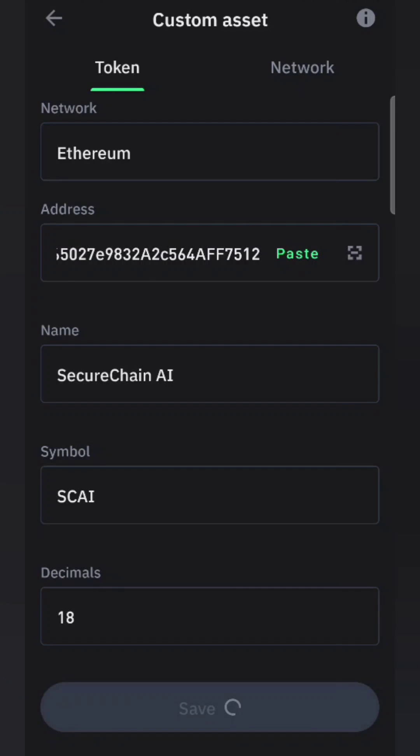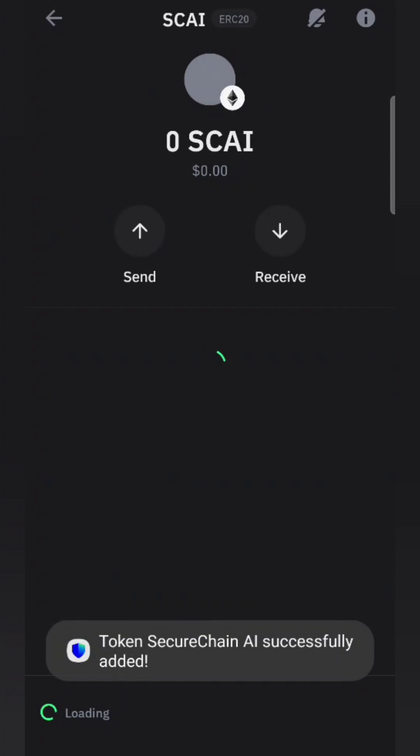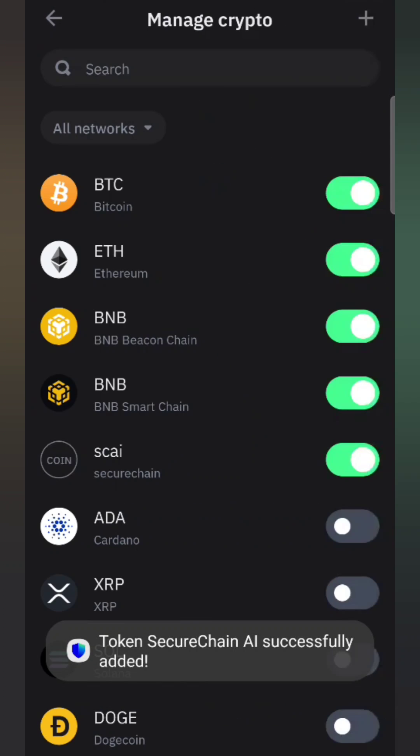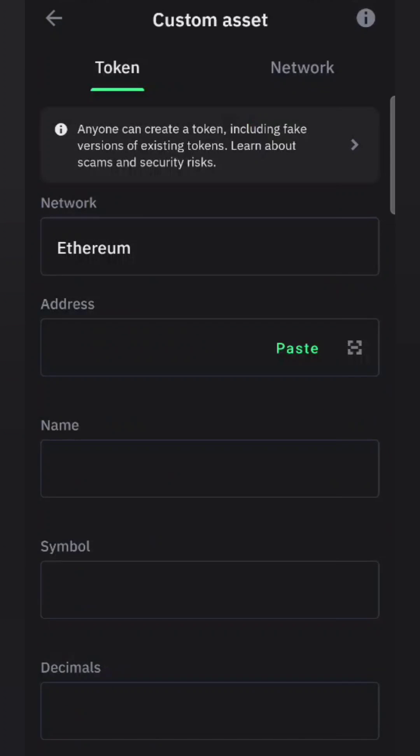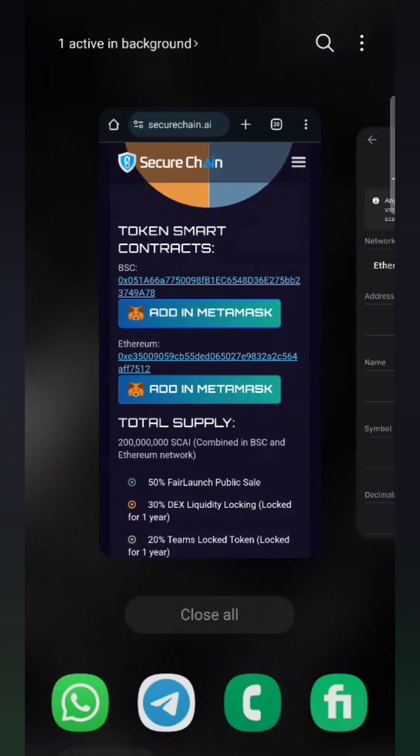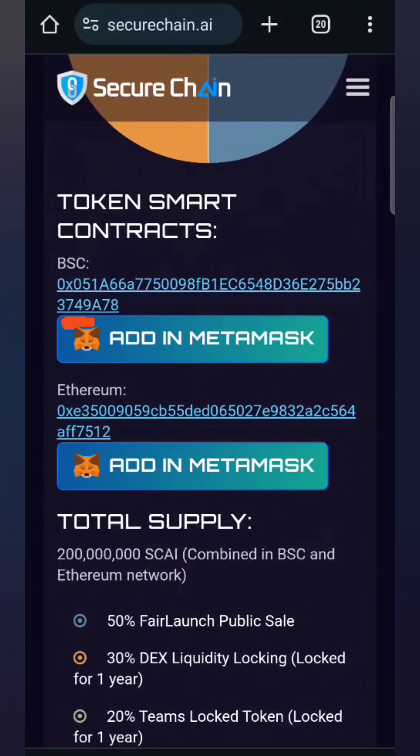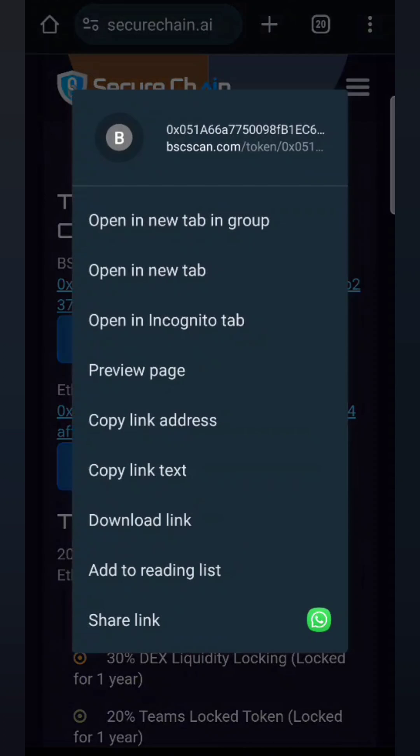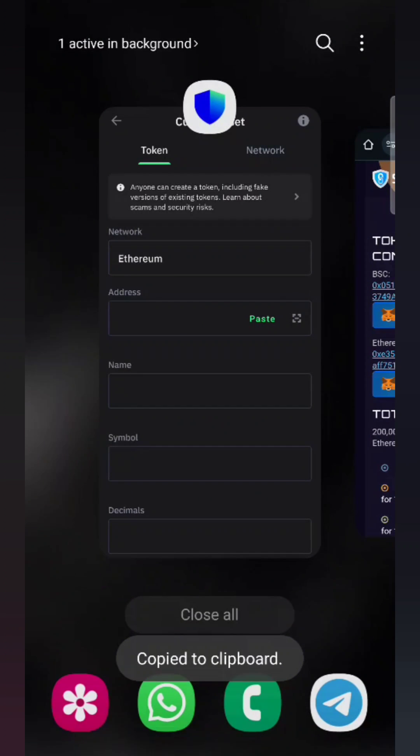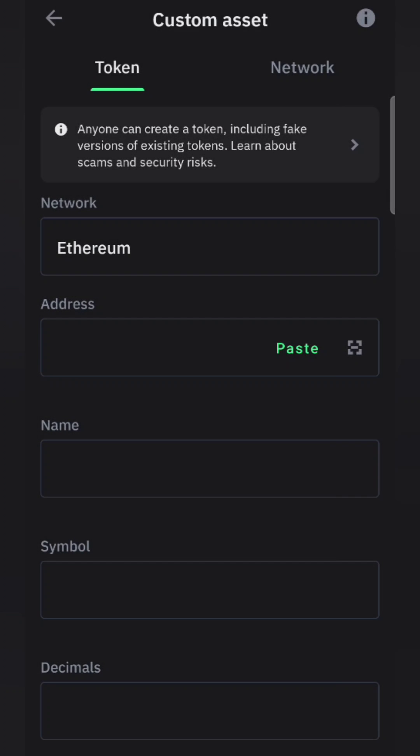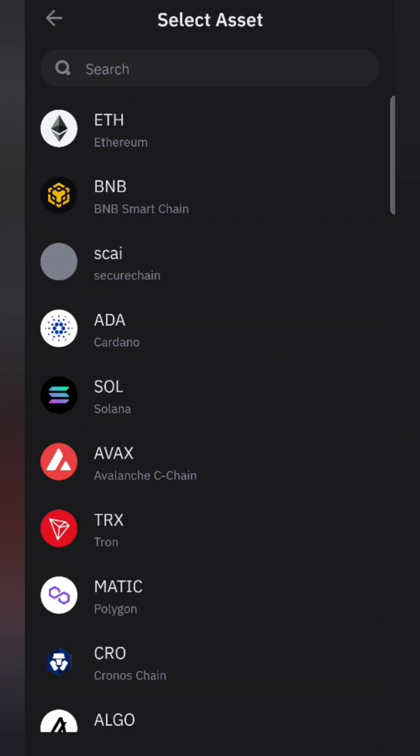We need another contract address for this. Hold it to open up, copy the link text, come back here, select the network, and paste.